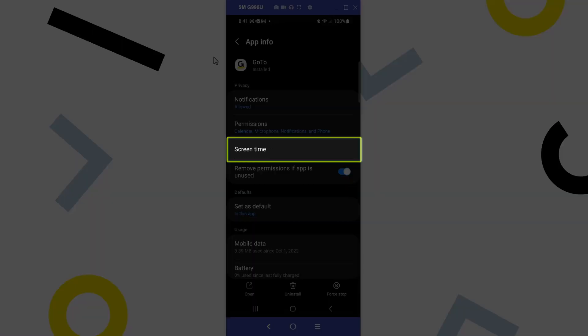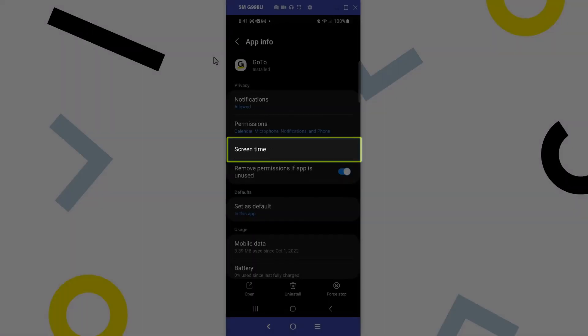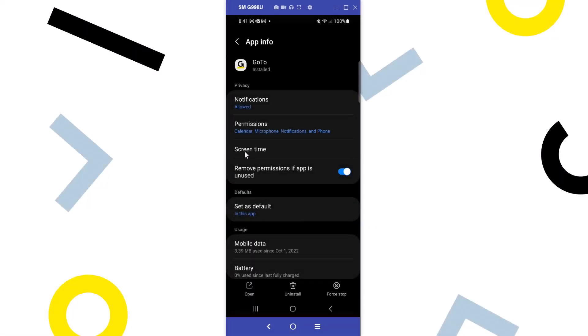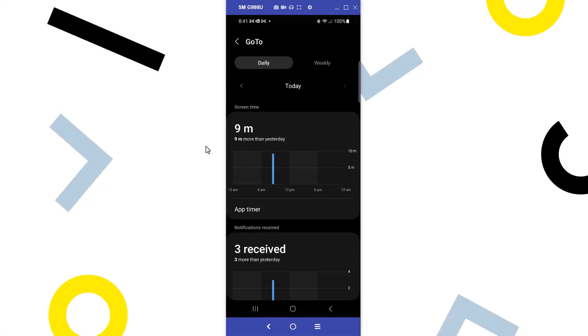Select Screen Time. You can see how much you use this app daily and weekly.